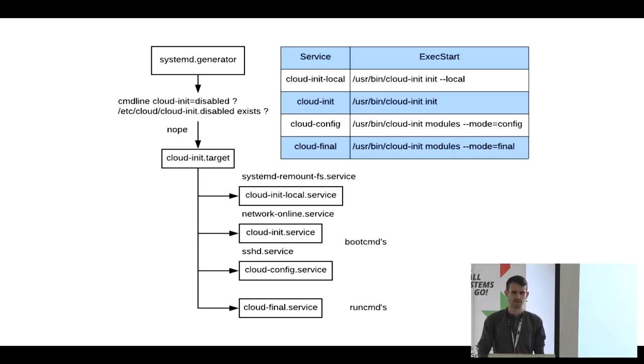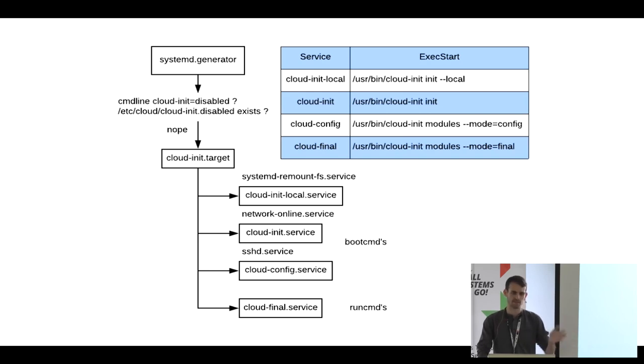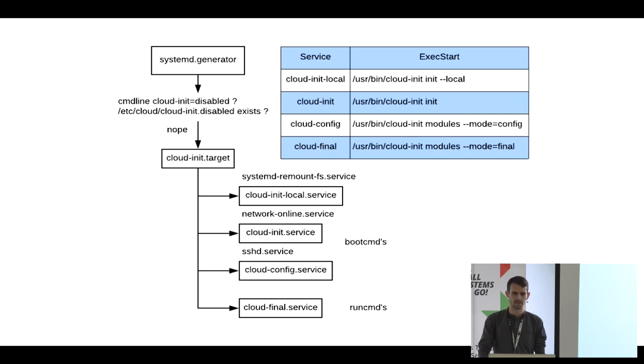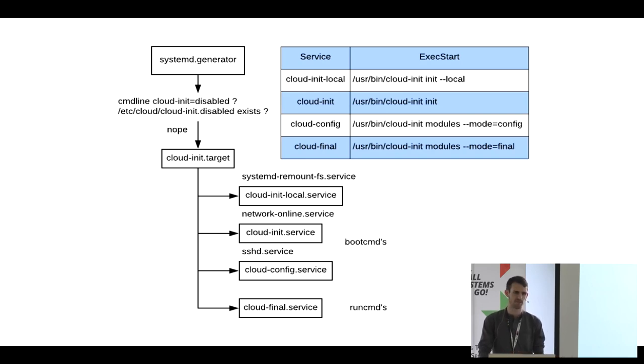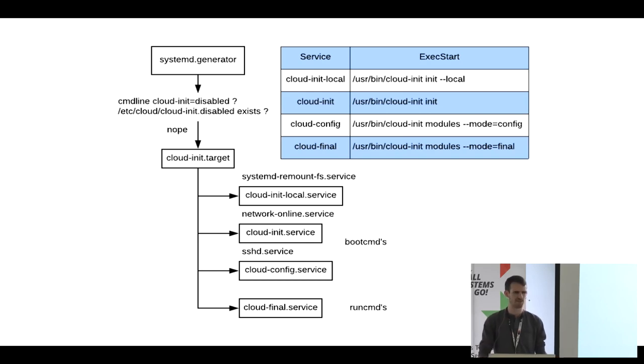There's CloudInit local, which looks for a local CloudConfig. It's usually some minimal thing that just sets up networking. There's CloudInit service. At that point, you have networking. It goes and fetches another CloudConfig, probably from your cloud provider. That, if it contains a network configuration, has to re-initialize networking. There's CloudConfig, which runs other modules. And there's CloudFinal, which installs packages and runs arbitrary commands. Or, at least, the run commands. There's also two flavors of boot command and run command.